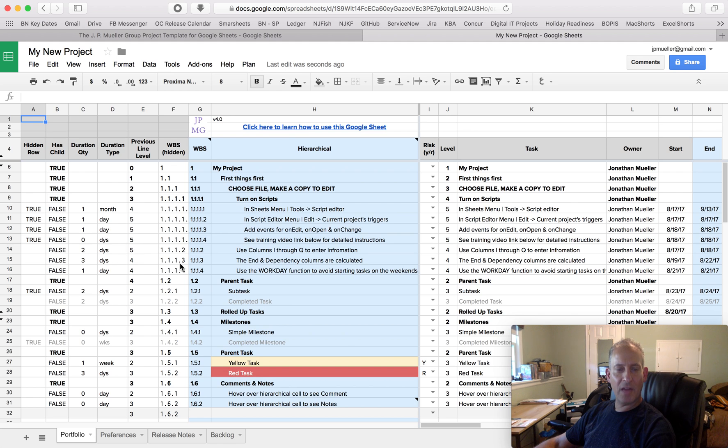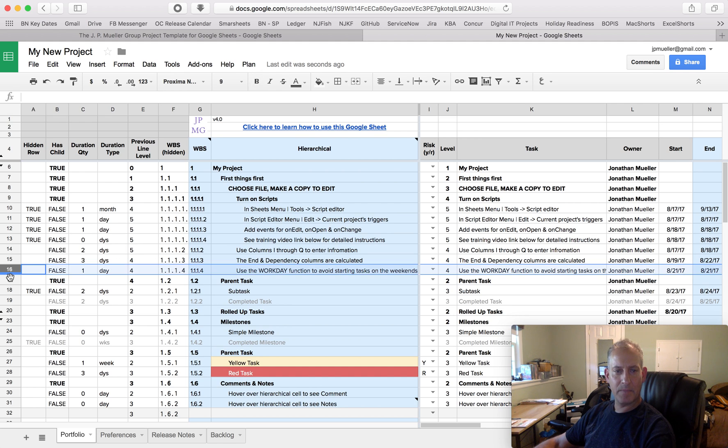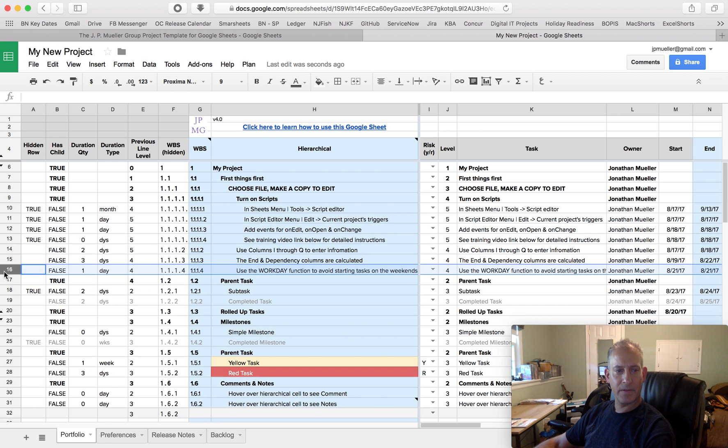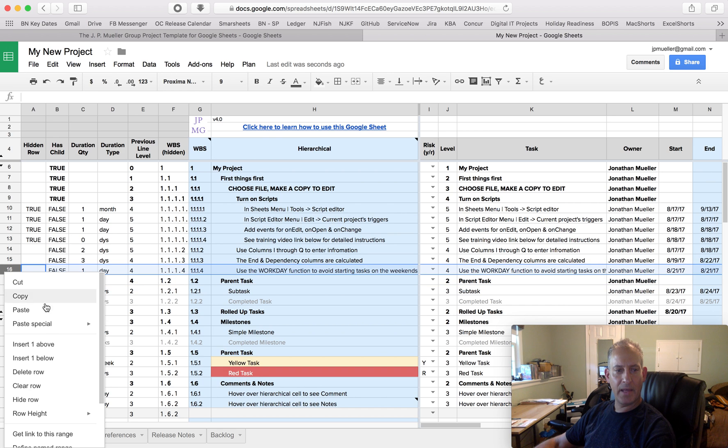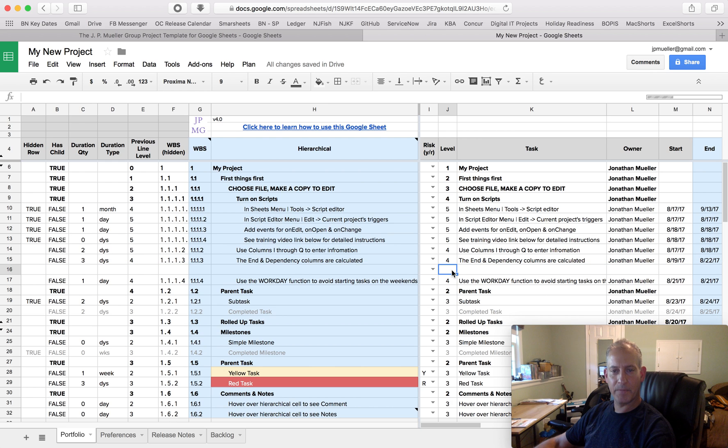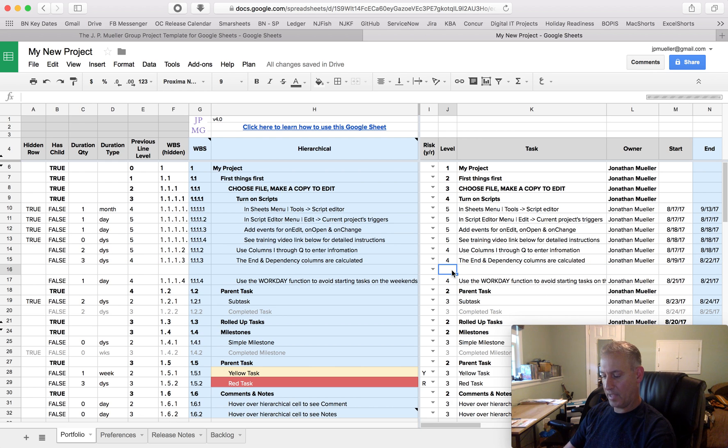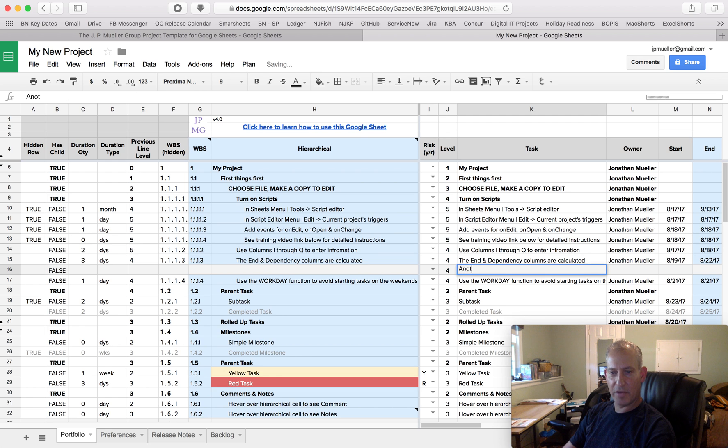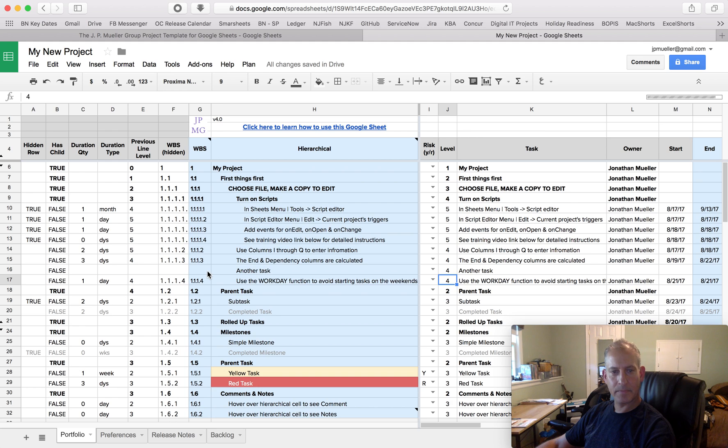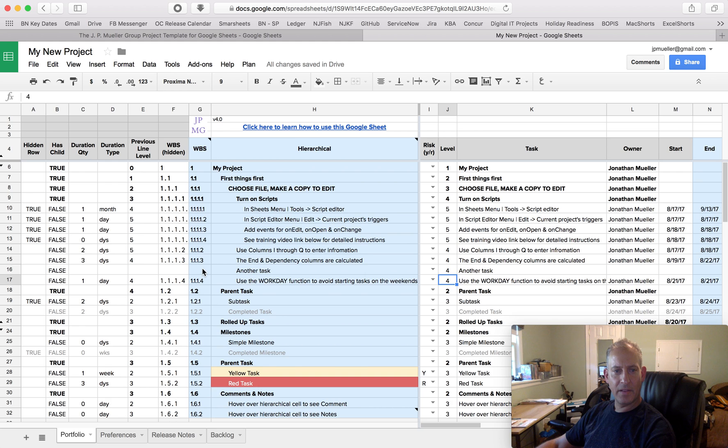So there are a lot of formulas in here that make this spreadsheet work. Let me insert a row here, and let's put something like another task in here. Let's see what happens. The first thing you'll notice is that this is now all blank.